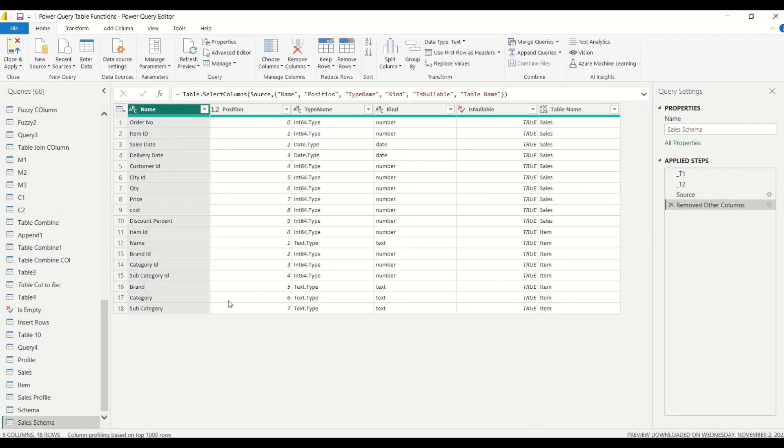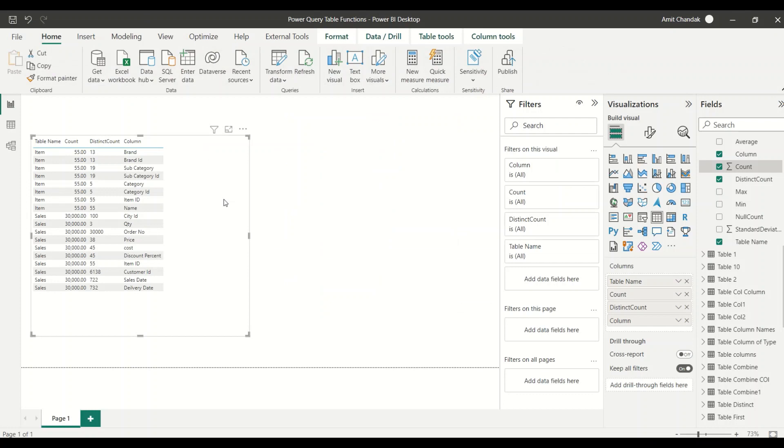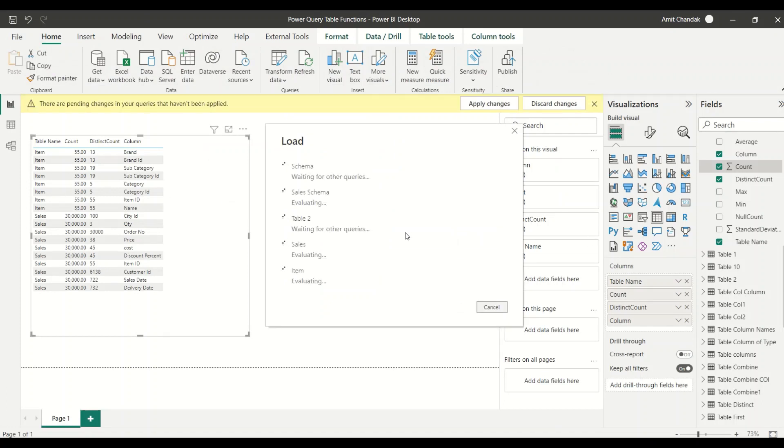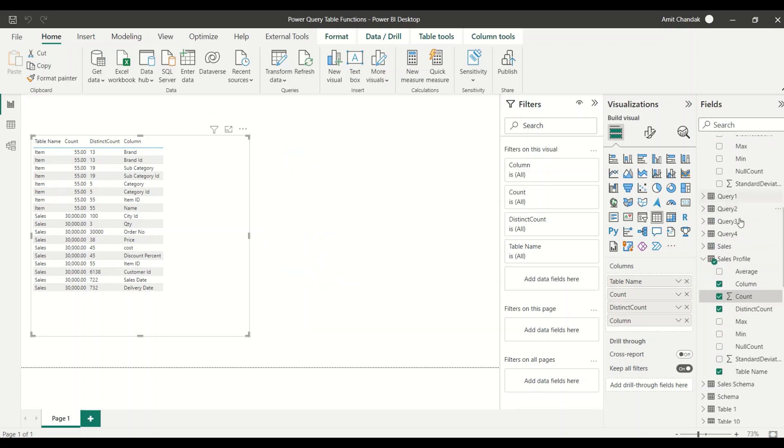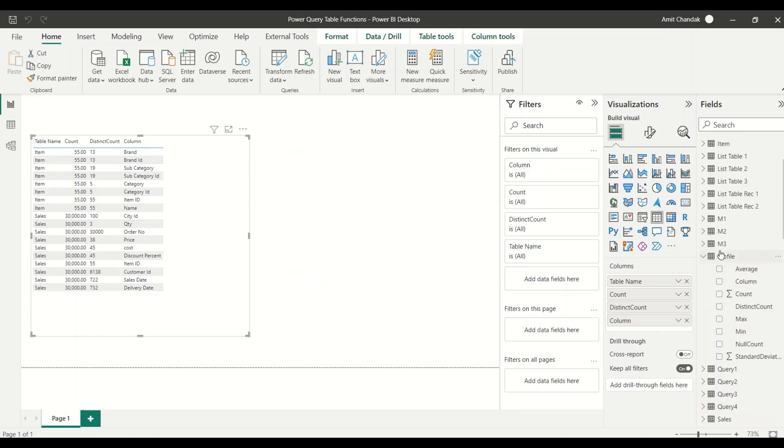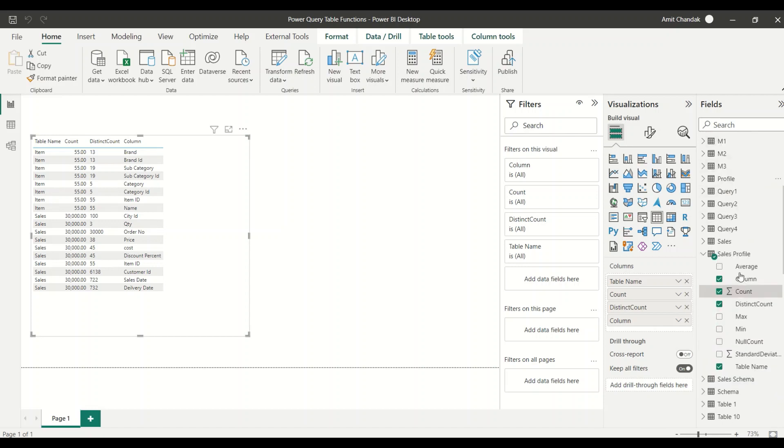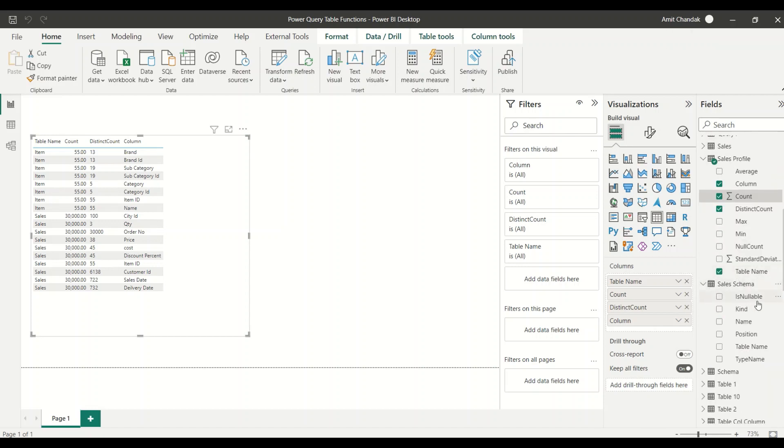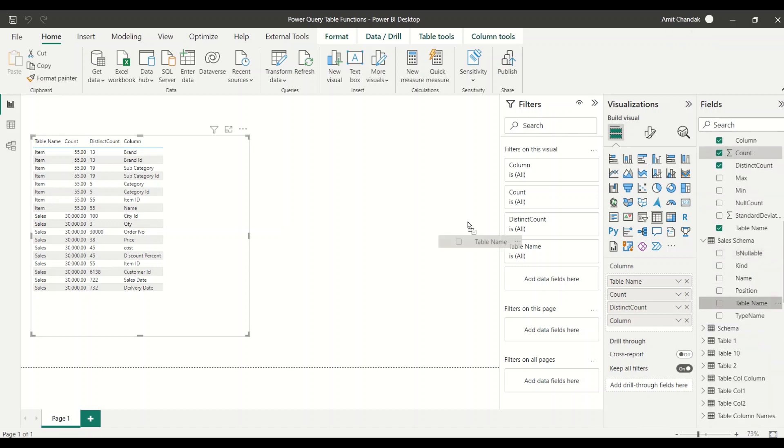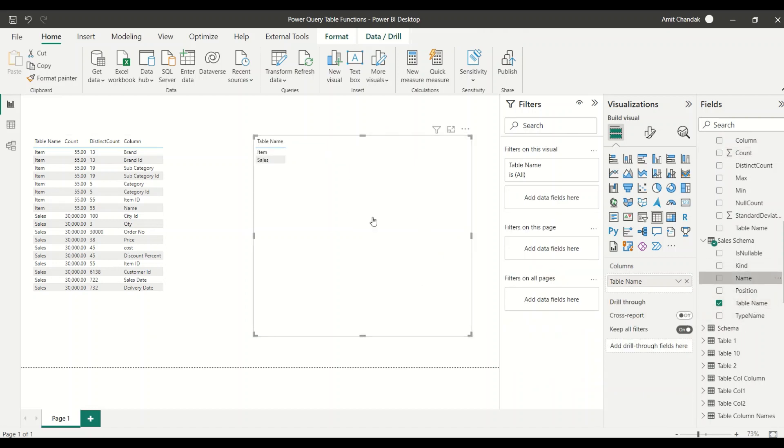I got my schema ready for the tables which I want to analyze. I see table, I say close and apply, close and apply under the home tab and I got a new table sales meta. I got the table sales schema or the meta. Now we are going to create a table visual with the table sales schema. The table name, the column name which is name itself, and the type.